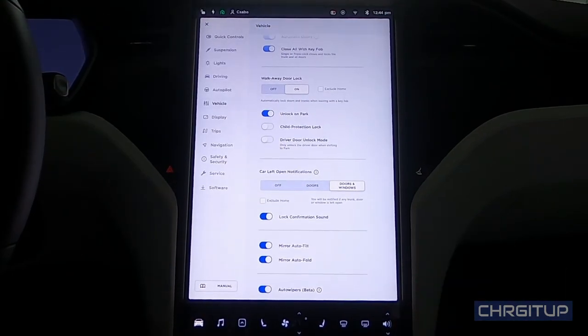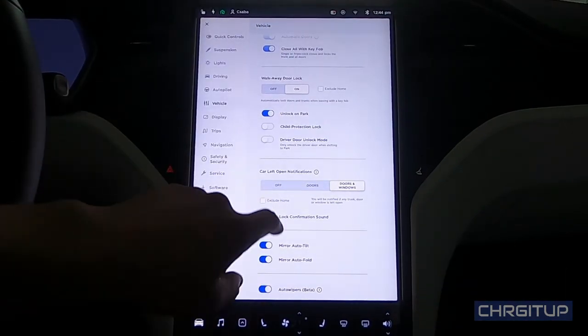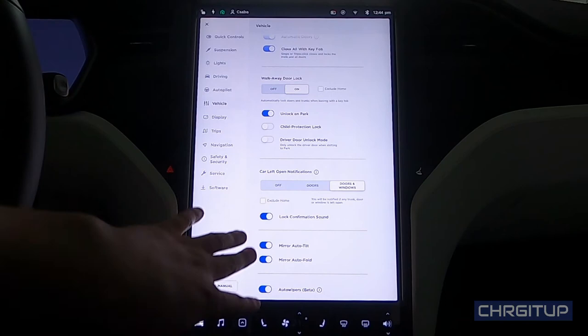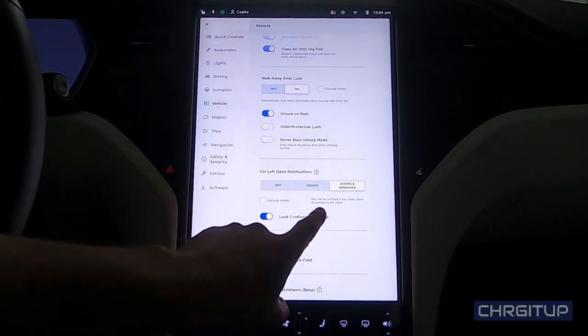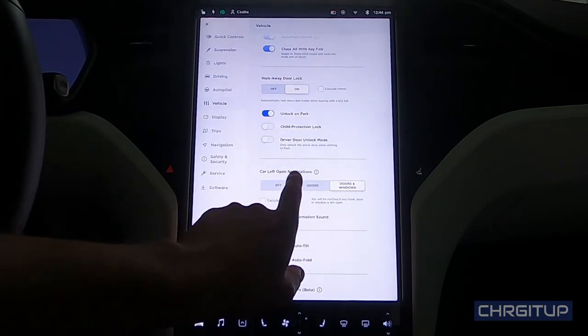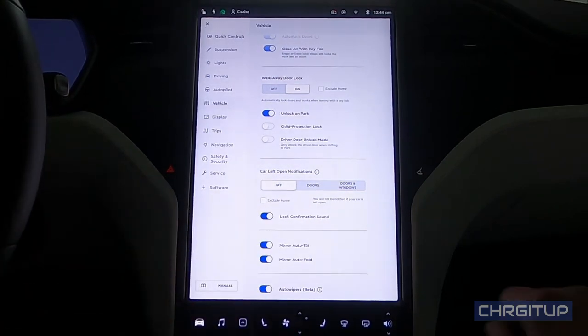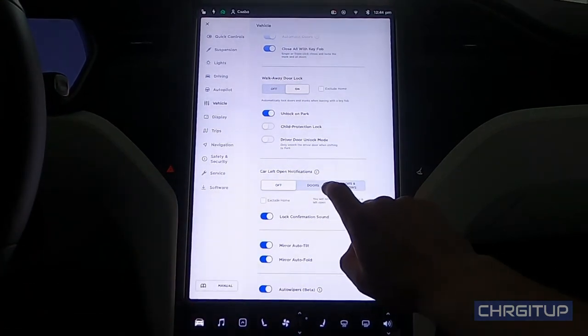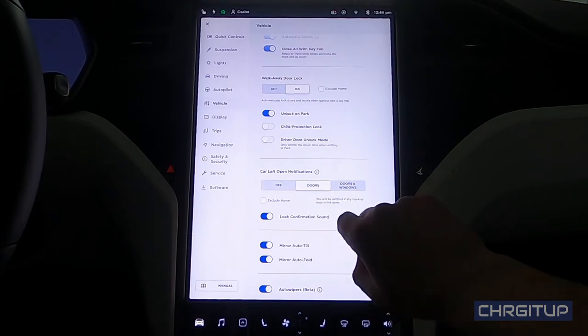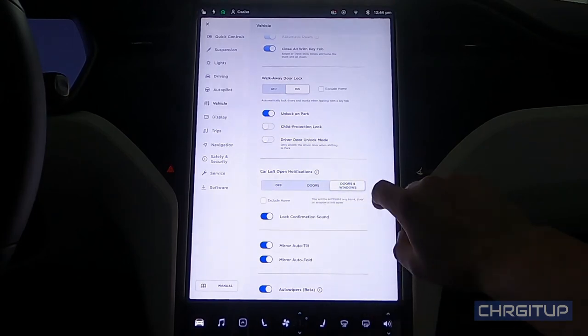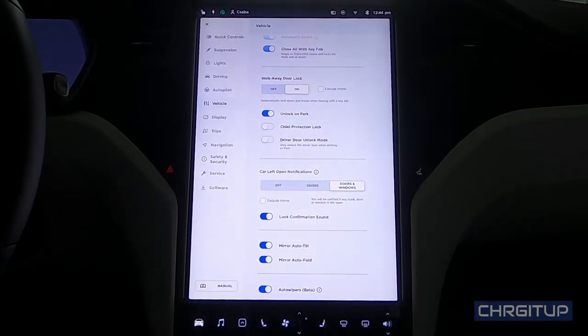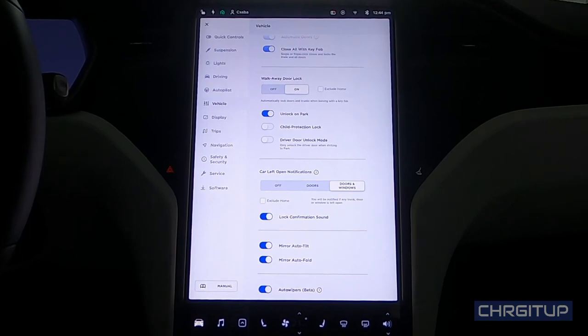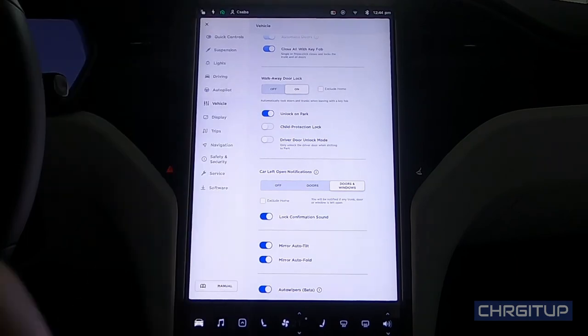Move to the next option at the bottom of the screen here - car left open notifications. This is actually really useful. Off option, doors only, or doors and windows. So if you happen to leave your windows and/or doors open, your car will actually tell you through the app on your phone, which is actually really useful. I like that feature. I have it on doors and windows.